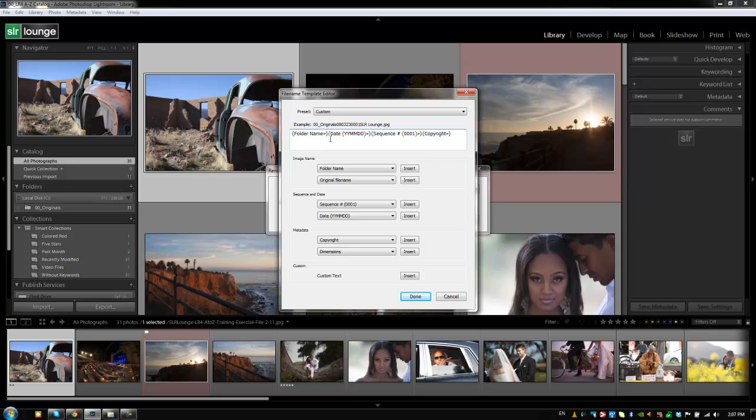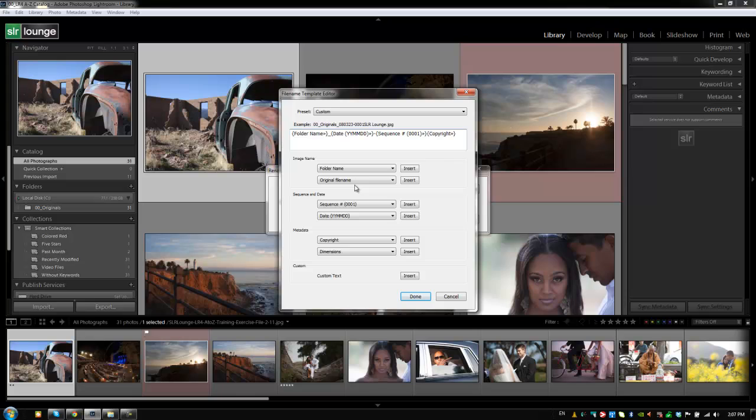And you'll notice that they're all connected to each other, but what if I want them to be spaced? Well, all I need to do is type in whatever I want here. So any characters that I type in will be inserted in those locations into this file name. So for example, if I go between folder name and date and I add an underscore, then it's going to put an underscore between those two options with every single image. If I put a dash here between the date and the sequence, it adds a dash there.